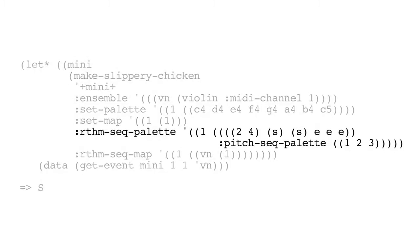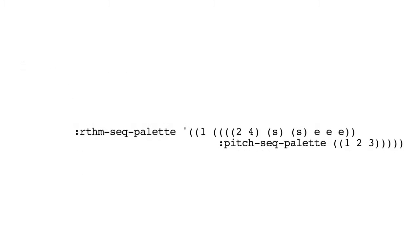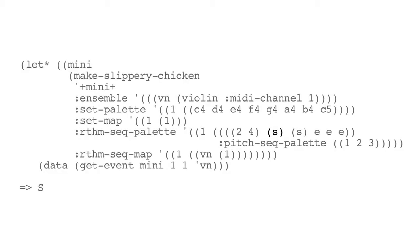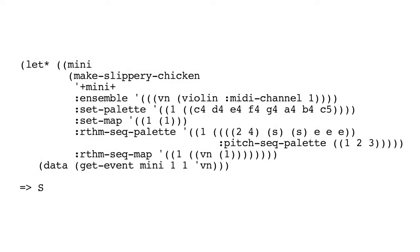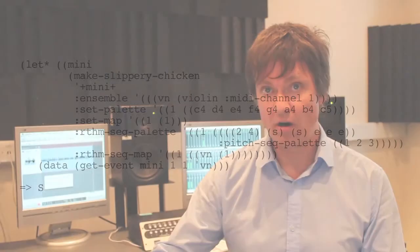That's because, if you look at the RhythmSeq palette, there's only one rhythm sequence, and the first event in that rhythm sequence is a rest. And you can see this because S is in parentheses. But S as a rest is an event. So getting the first event of that bar will return that rest.